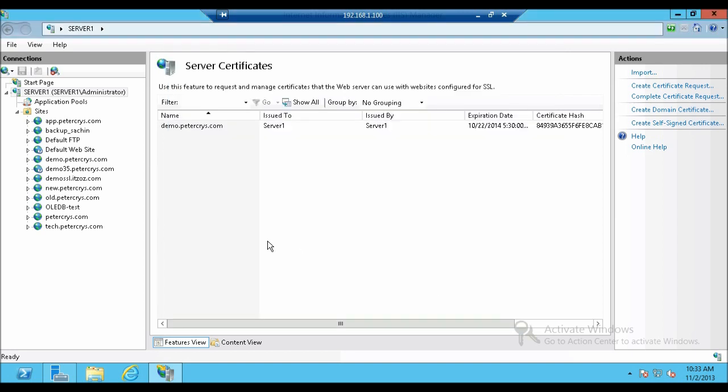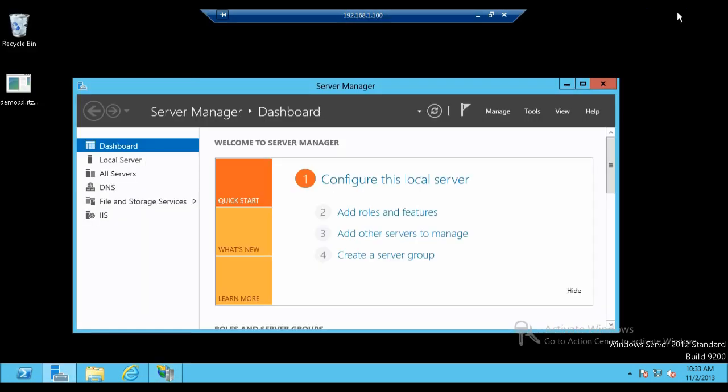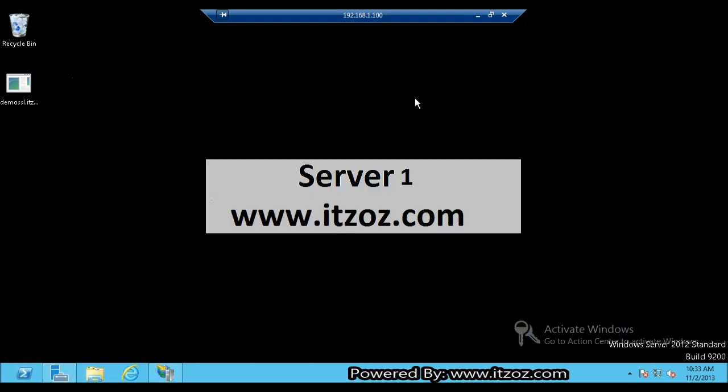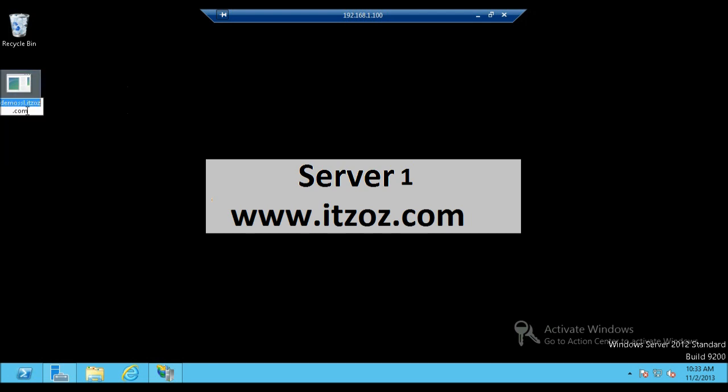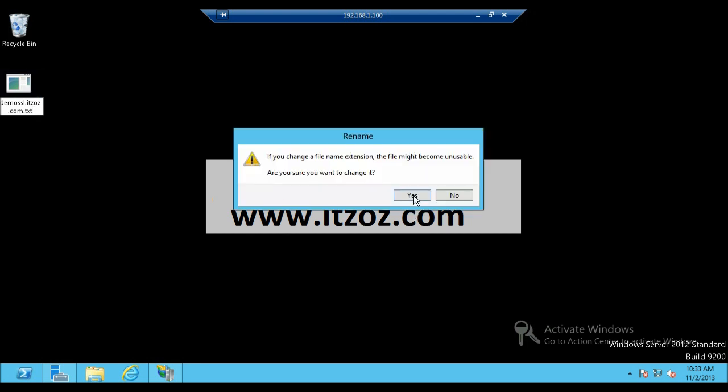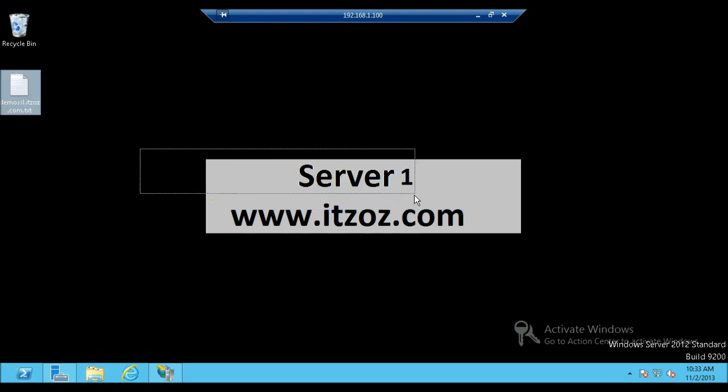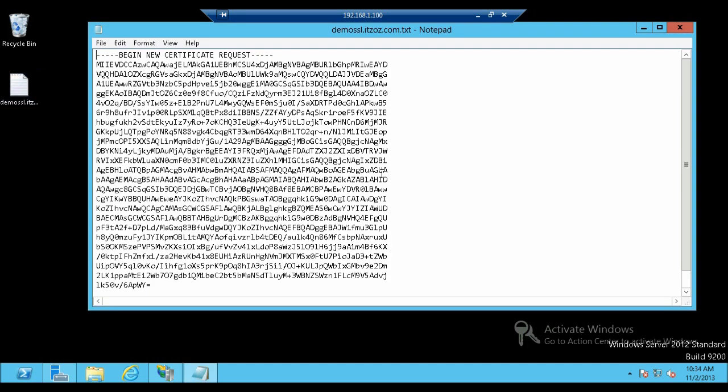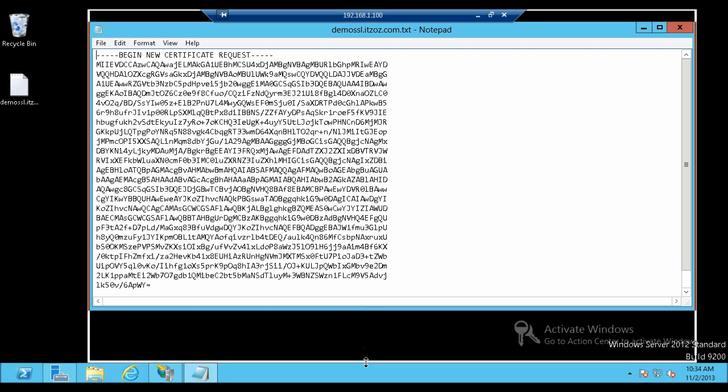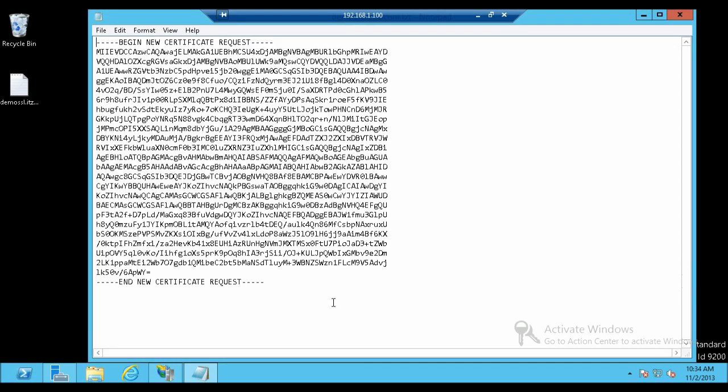Once you have clicked on finish, the CSR the certificate signing request has been saved on to the desktop. So let's go to desktop and check it out. Let's minimize server manager. Here is our CSR. This is basically a text file. As we forgot to add dot txt at the end of the file, it is showing like this. Let's type dot txt over here. Click yes. Let's double click on the file. It will open into notepad. Now this is CSR certificate signing request. Let's close the text file.